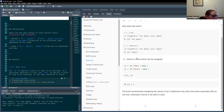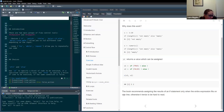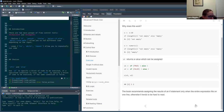So if returns a value, you can assign that value, just as with anything else. There's a note here saying the book recommends assigning the results of an if statement only when the entire expression fits on one line, otherwise it just gets a bit messy.